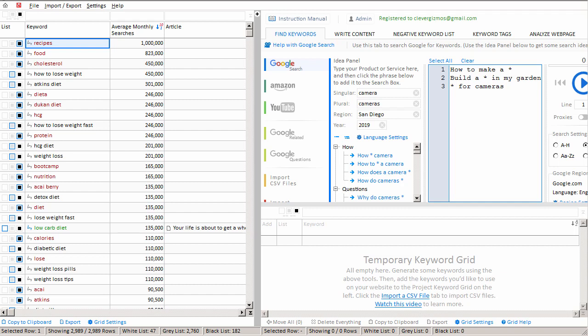One of the most challenging aspects of SEO is trying to clean your keyword list, trying to remove the keywords that you do not want on your website.